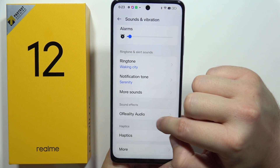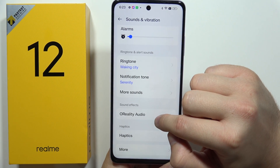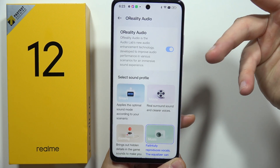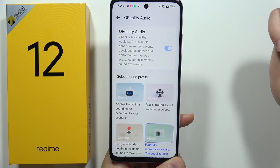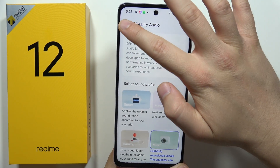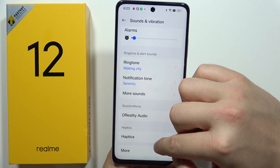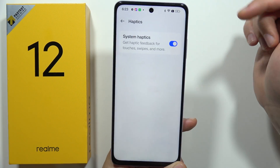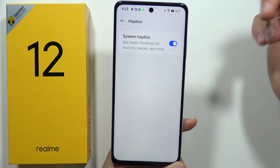Below we can find the Realme Audio, which is actually some kind of equalizer. And here we can also find haptics, which is the system feedback.